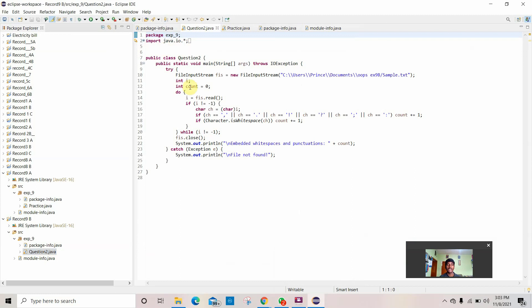I created a package named experiment number 9, imported Java for the scanner function, and the public class is 'Question2'. The public static method throws an exception, and FileInputStream opens a new file from the given location where sample.txt is located. I initialized count to 0, and while reading characters, if a character is a semicolon, comma, or other punctuation or embedded whitespace, it gets counted. Finally, it prints 'embedded white spaces and punctuations: count'. If the file location is incorrect, it prints 'file not found'.